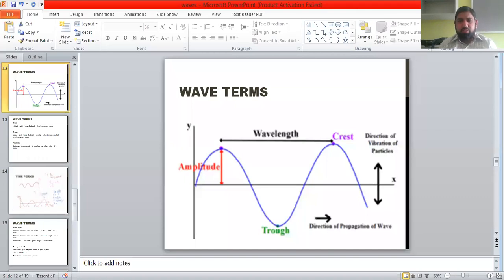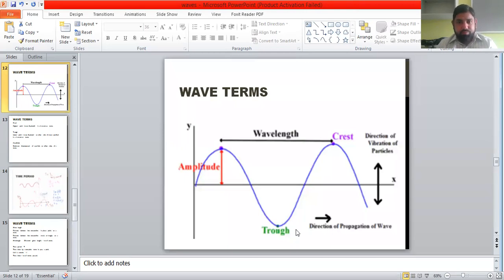In our last discussion, we covered the description of a wave and started discussing wave terminologies. We discussed in detail the crest and trough of a transverse wave, amplitude, and wavelength. We ended there, so we will start from wavelength today.